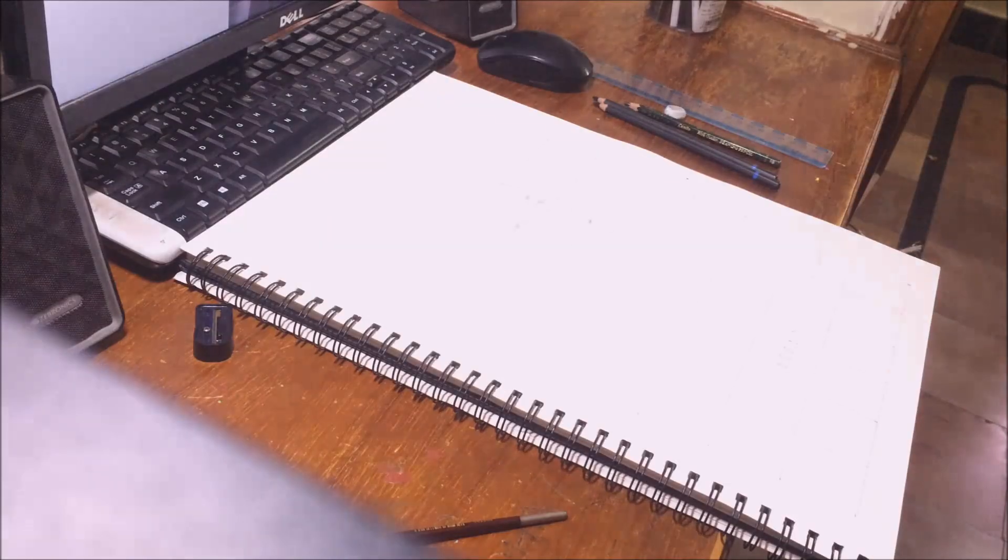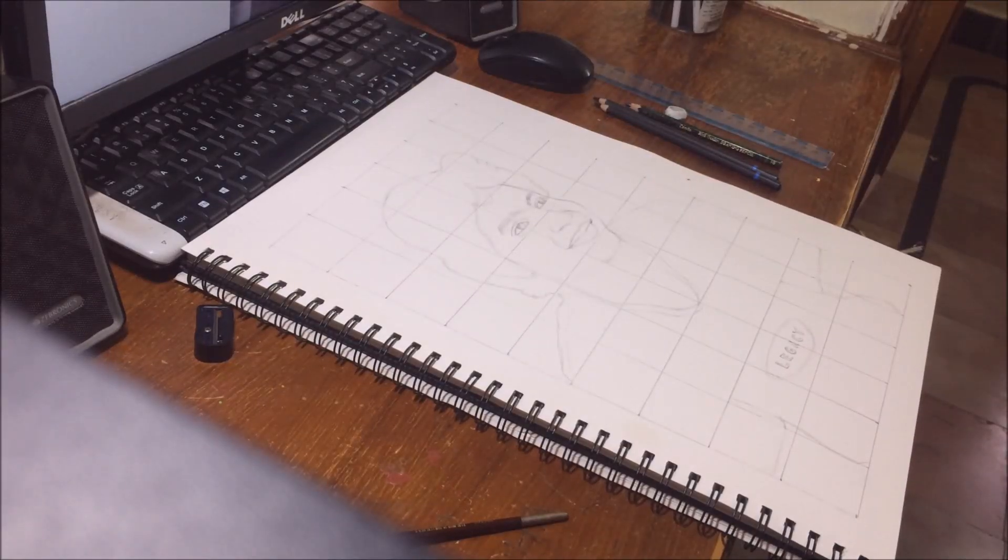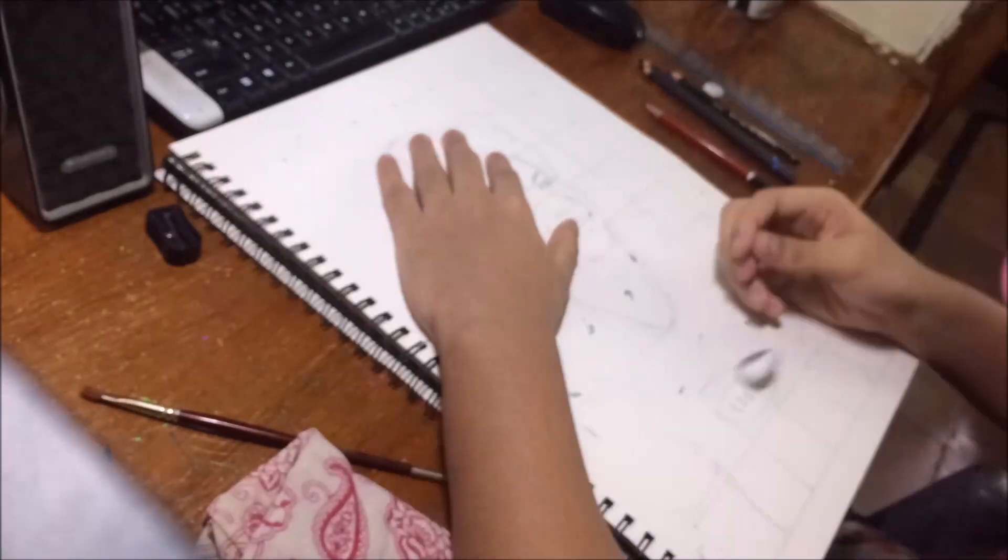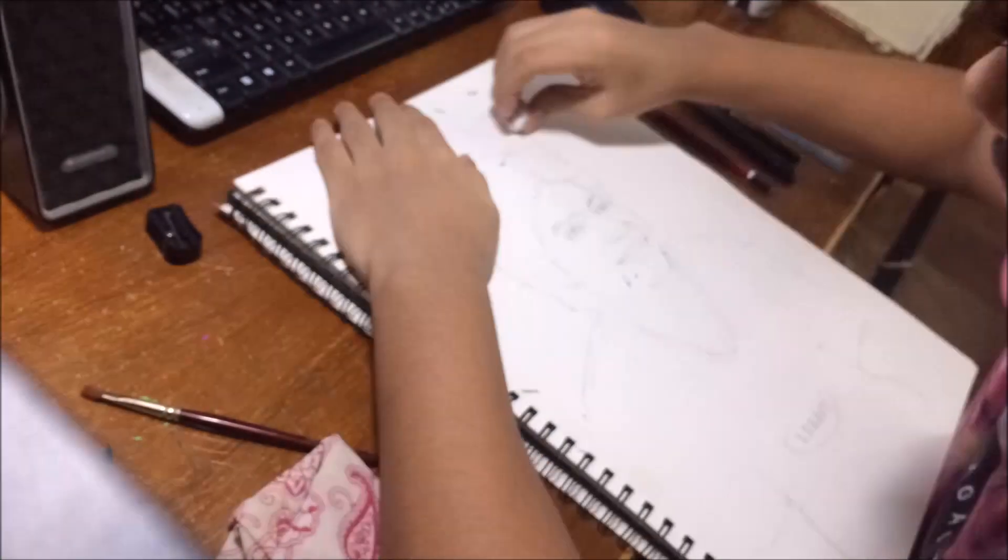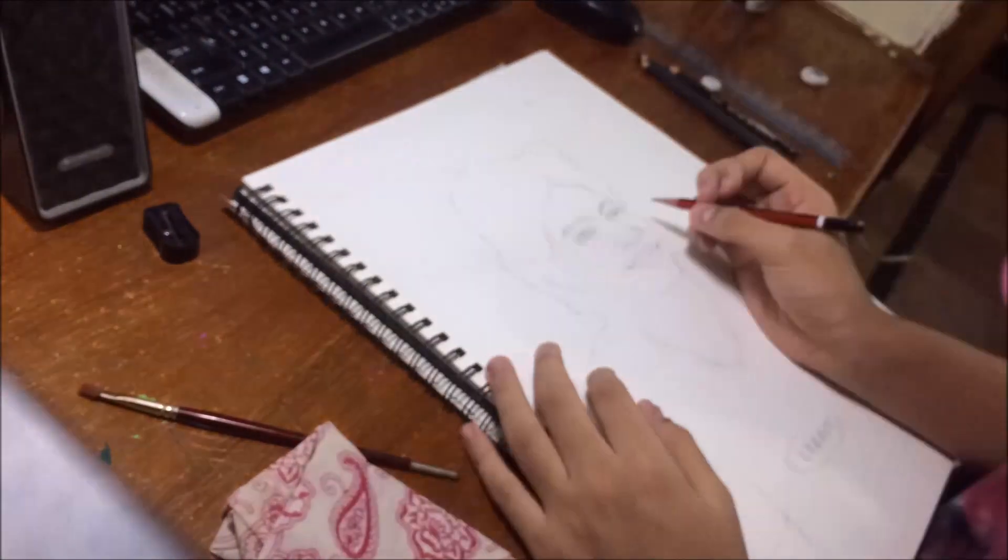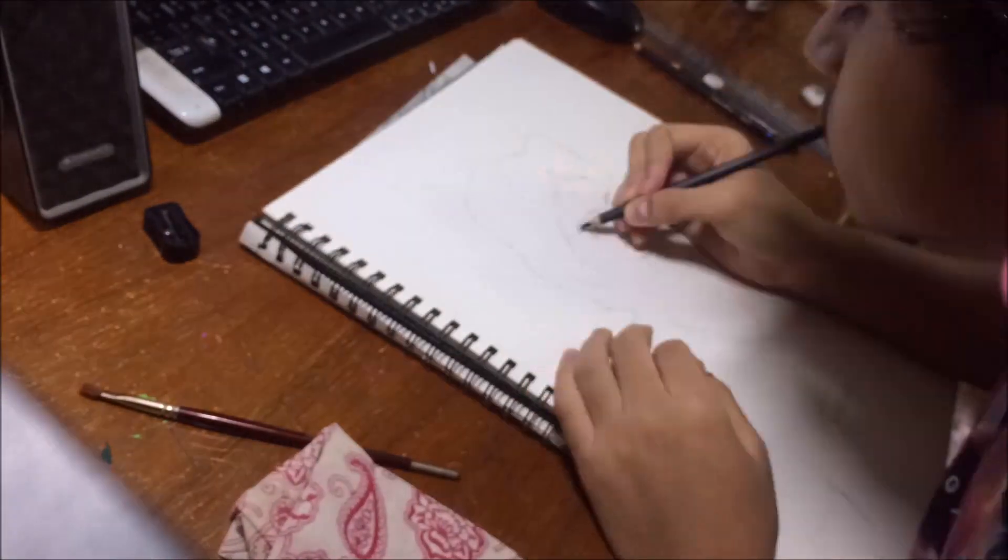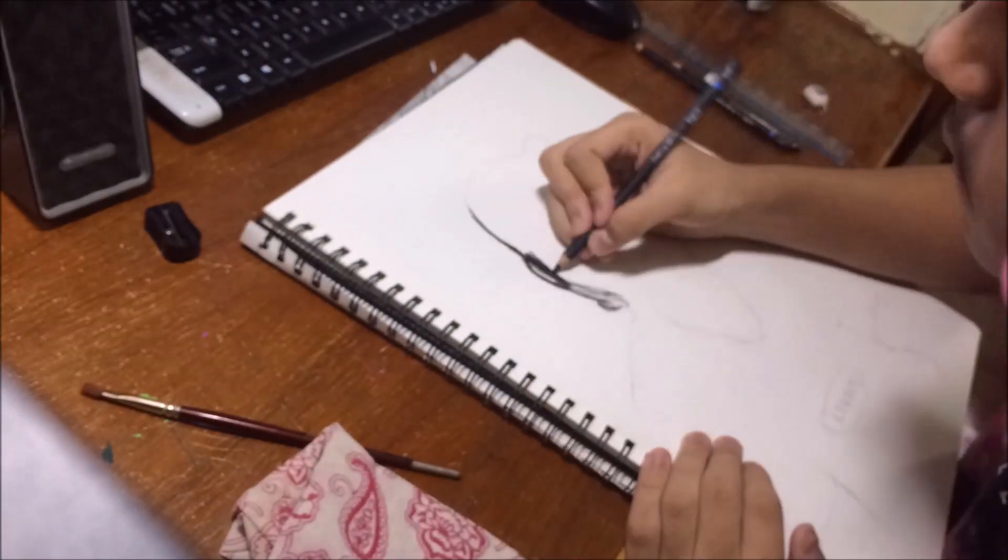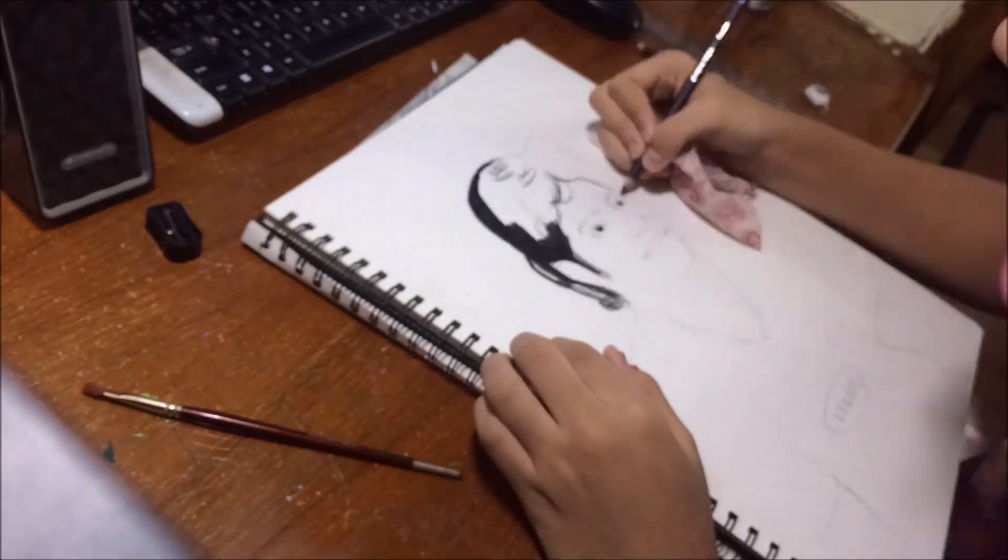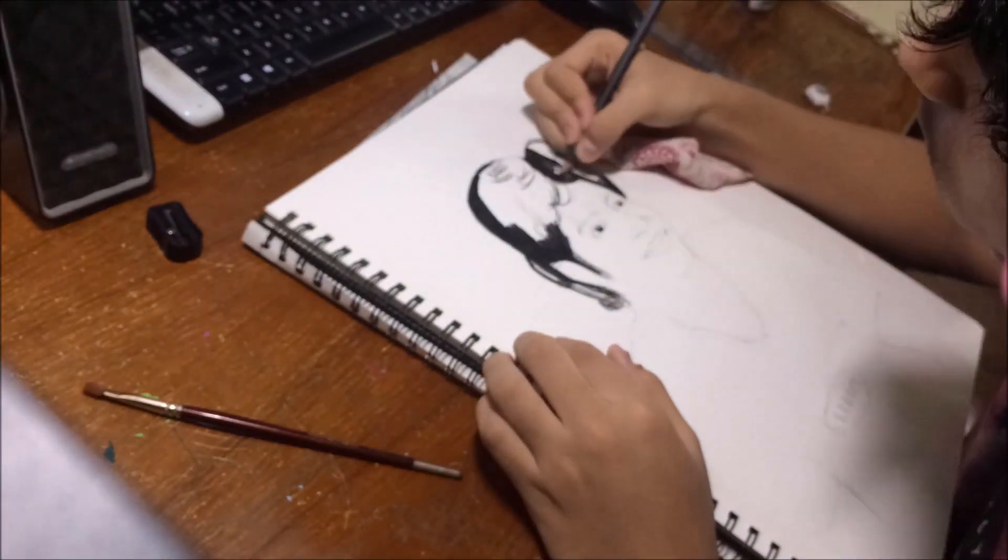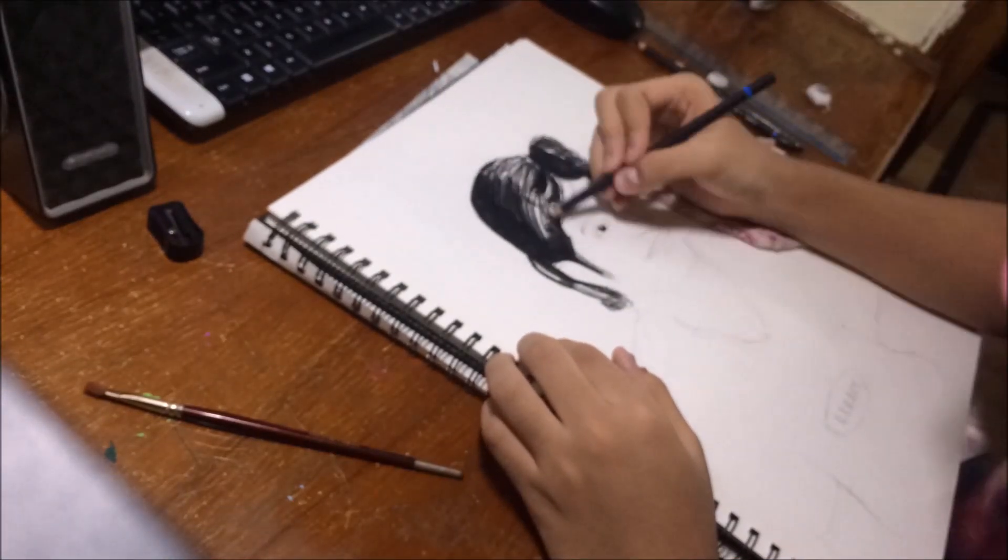I wanted to try something different and here it is. I've tried using the charcoal pencil for the first time to draw a portrait, and I drew a portrait of myself. It was very challenging and exciting to me. I really enjoyed the process and I hope you all liked the video too.